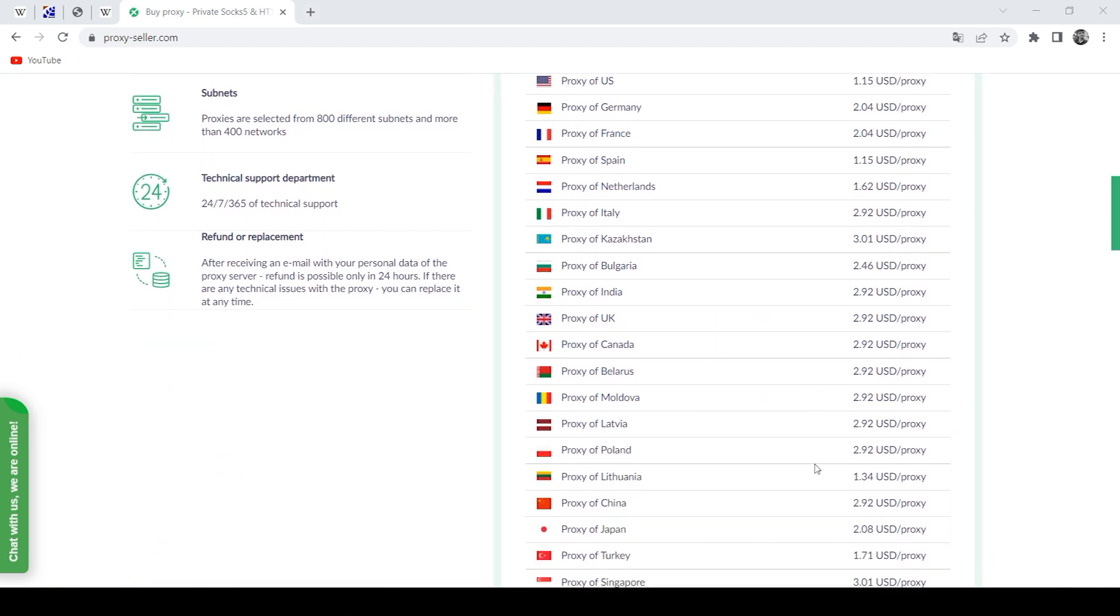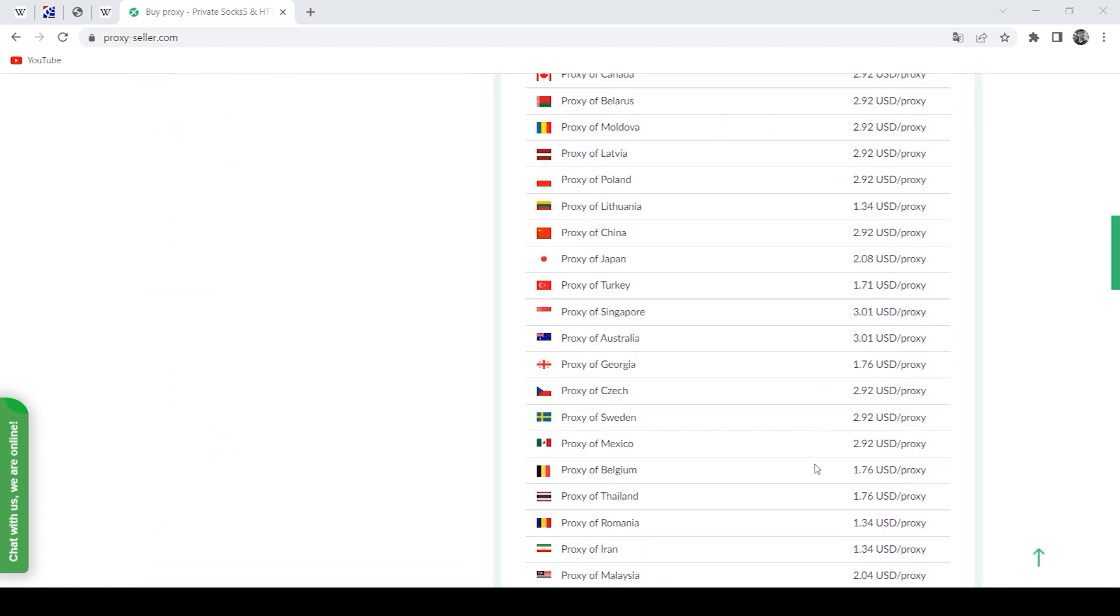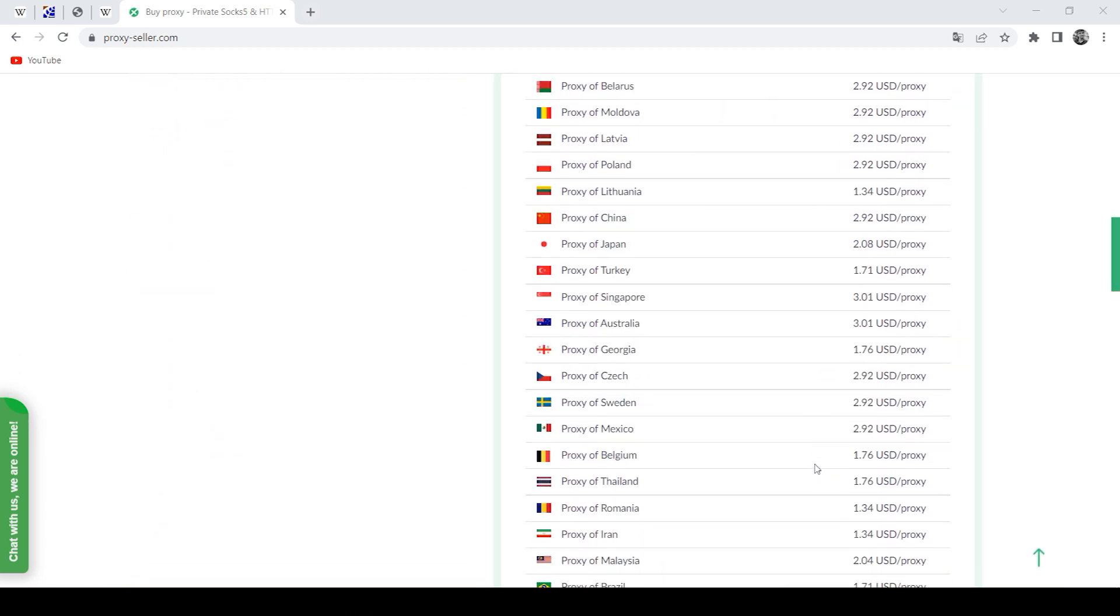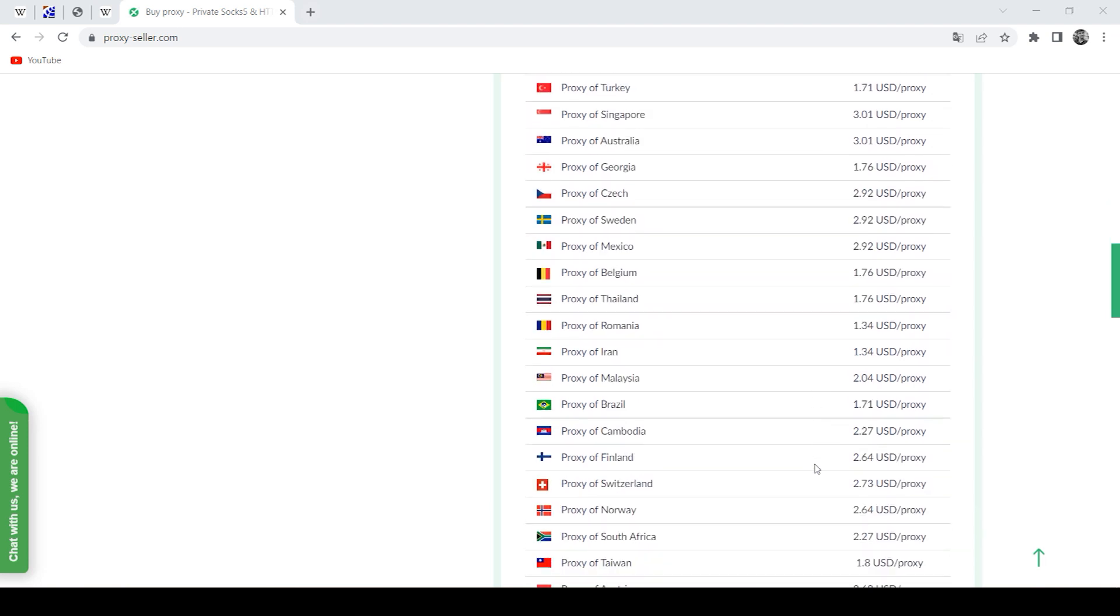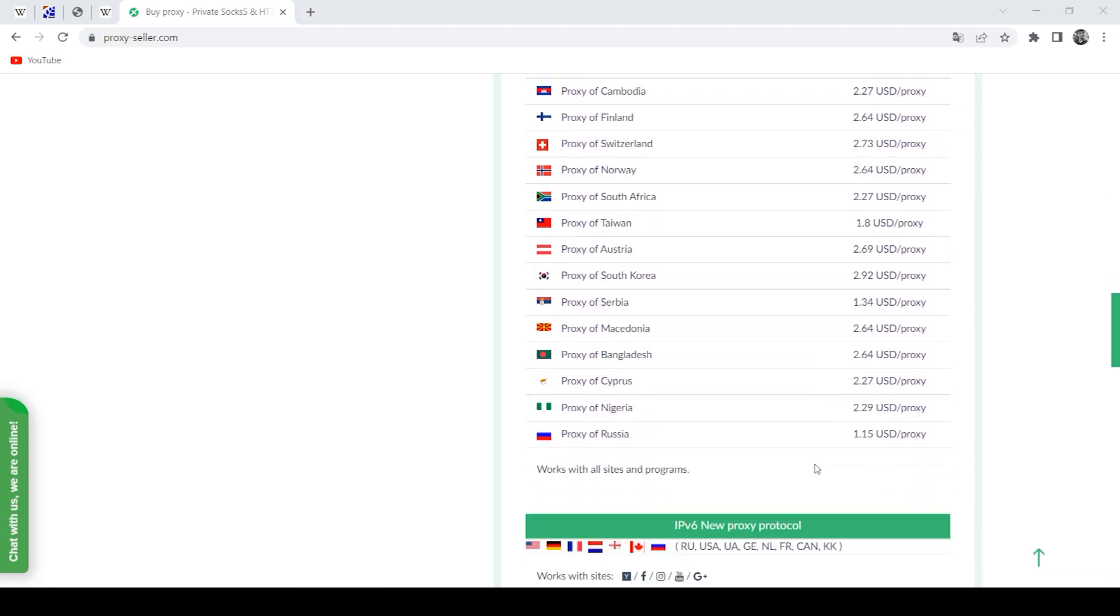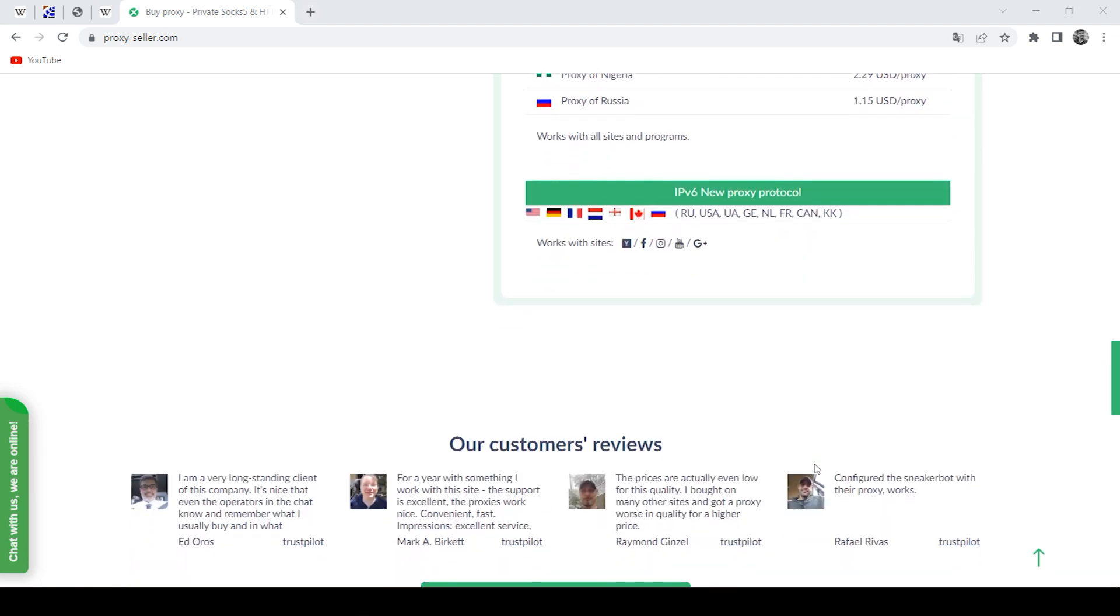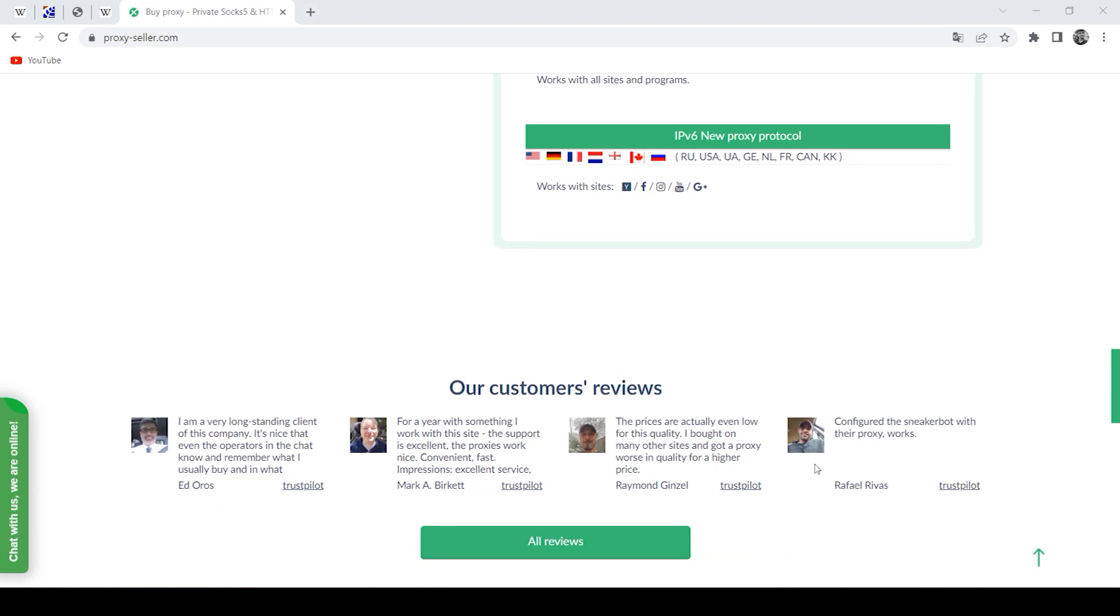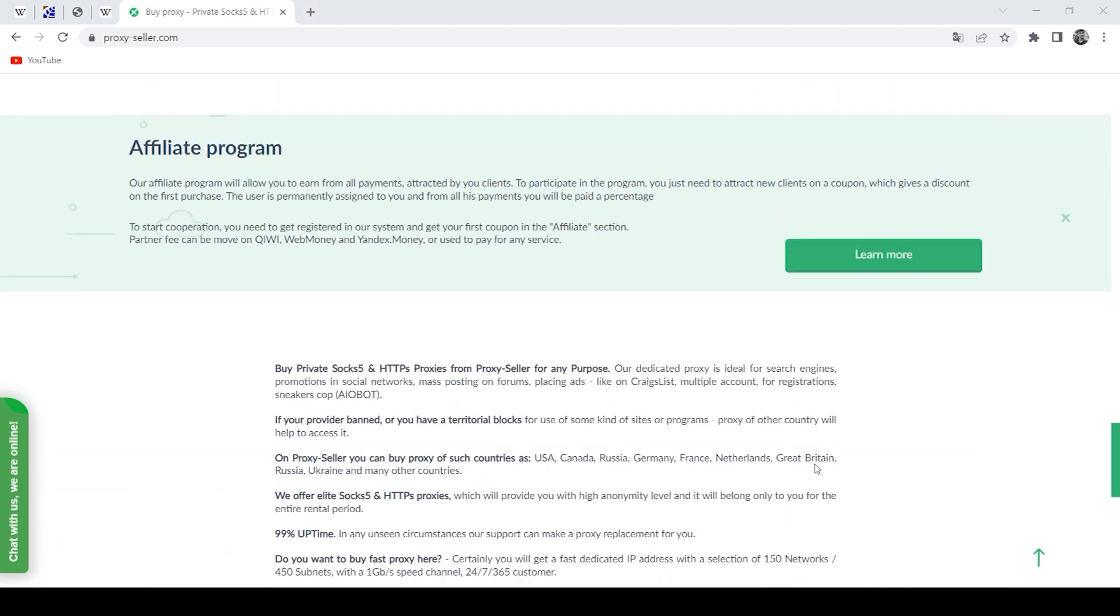Proxieseller.com You get a 100% guarantee of anonymity and performance, as well as round-the-clock customer support service. The link will be in the description.